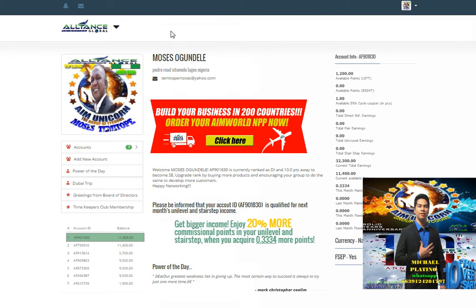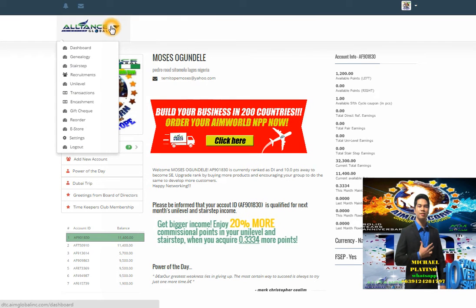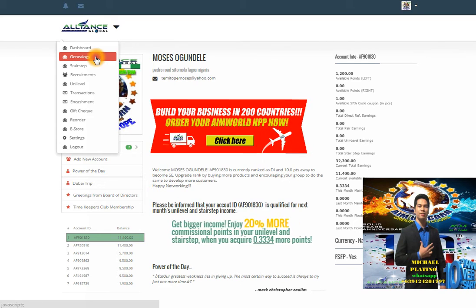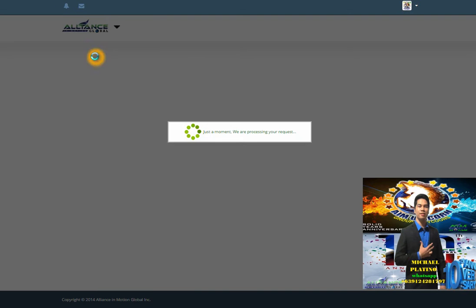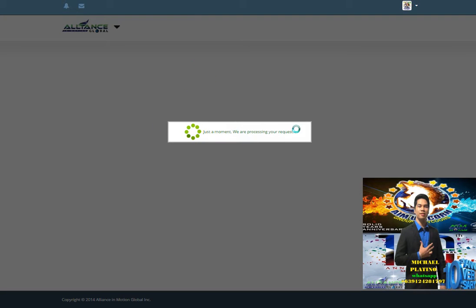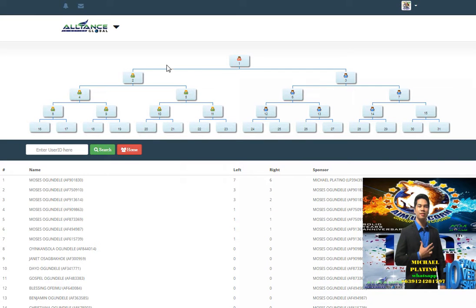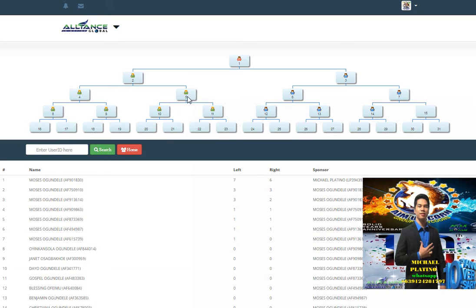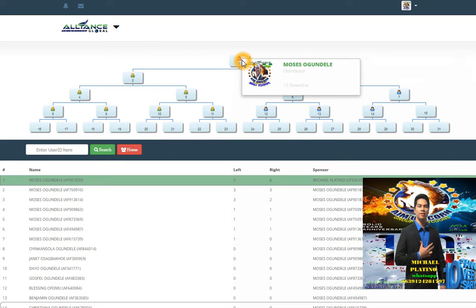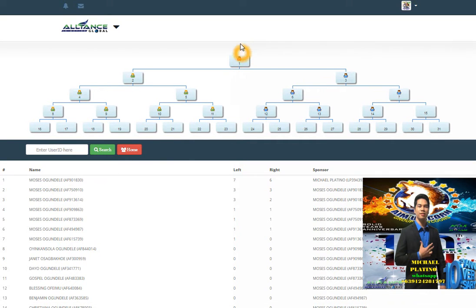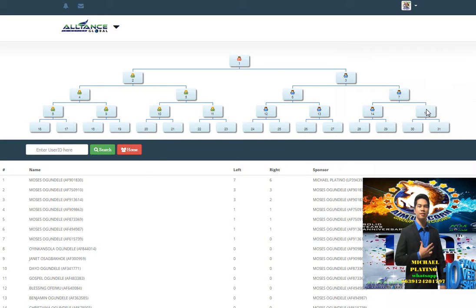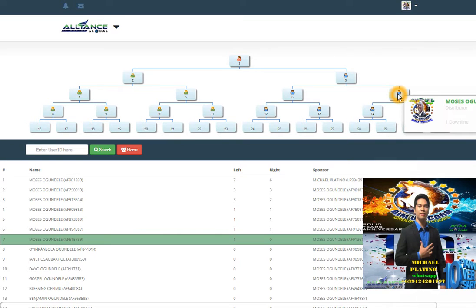After you see your profile, we will go to genealogy. Click the genealogy. As you see, there are many people - this is my business partner, my brother in Lagos, Africa. I will include her as a downline under account number seven.